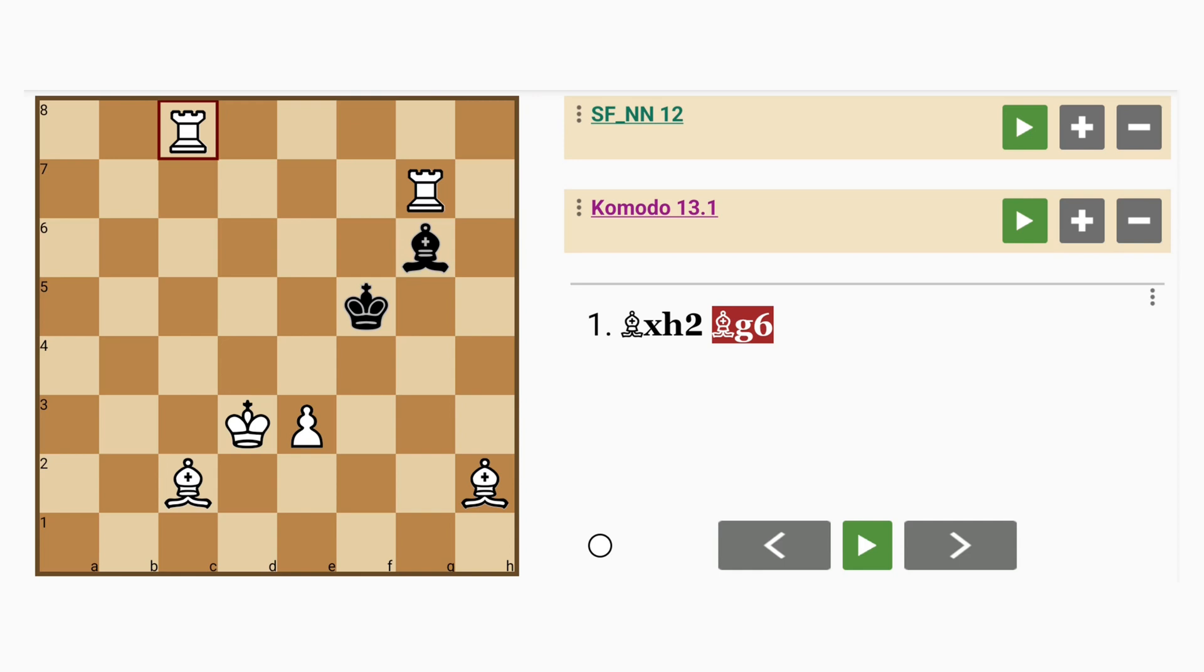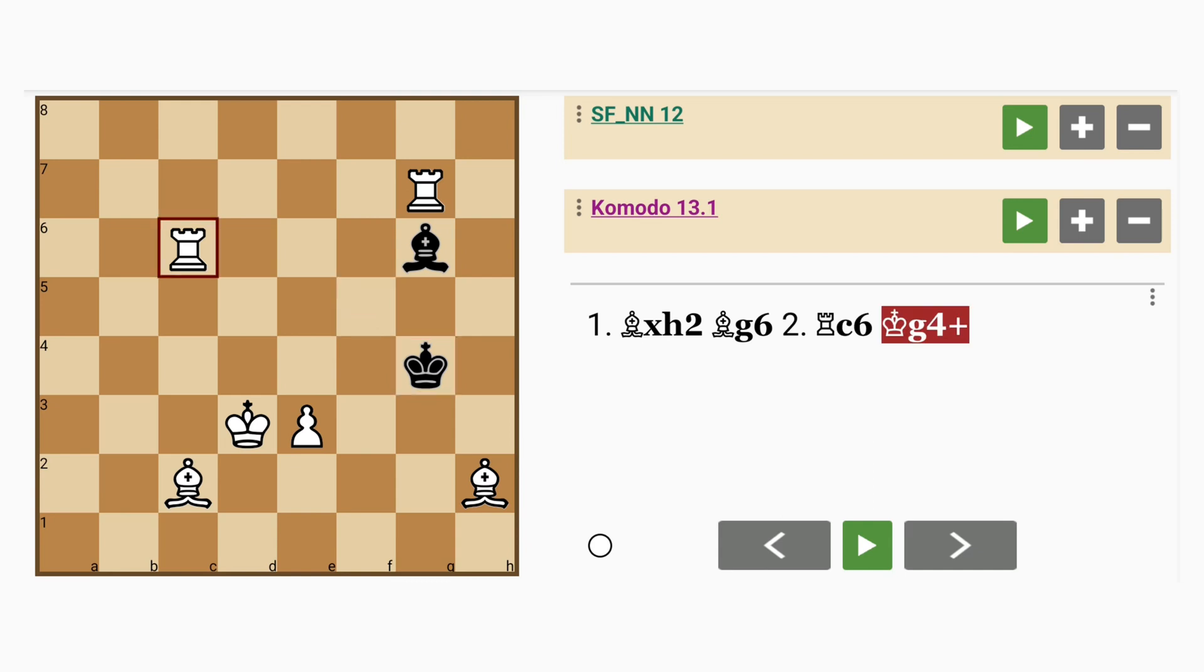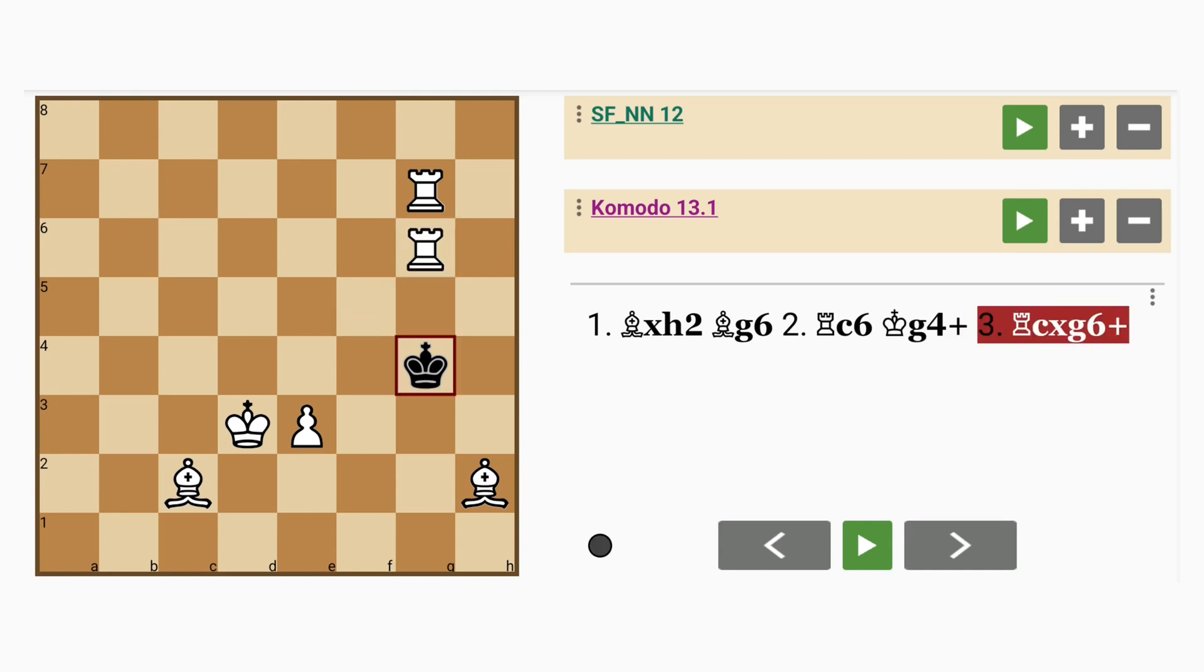And at this point, maybe rook to c6, blocking the king. King to g4, discovered check. Rook captures bishop, check. King to h5.